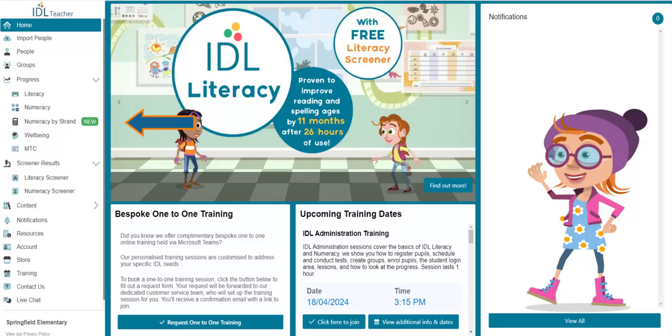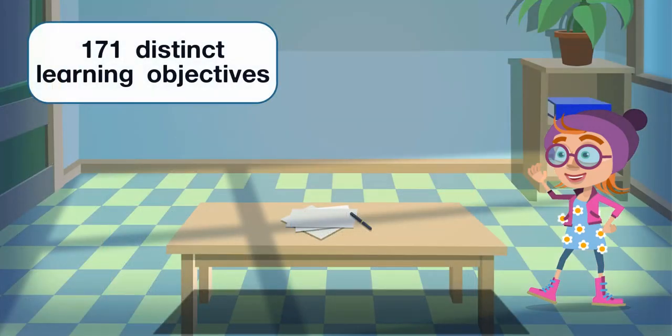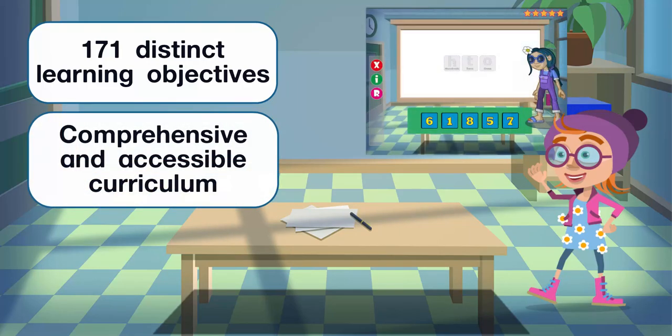Since the launch of Numeracy by Strand, hundreds of users have made the switch to a better way of learning. The national curriculum identifies 171 distinct learning goals for Key Stages 1 and 2, which we have folded into a comprehensive and accessible curriculum for pupils.